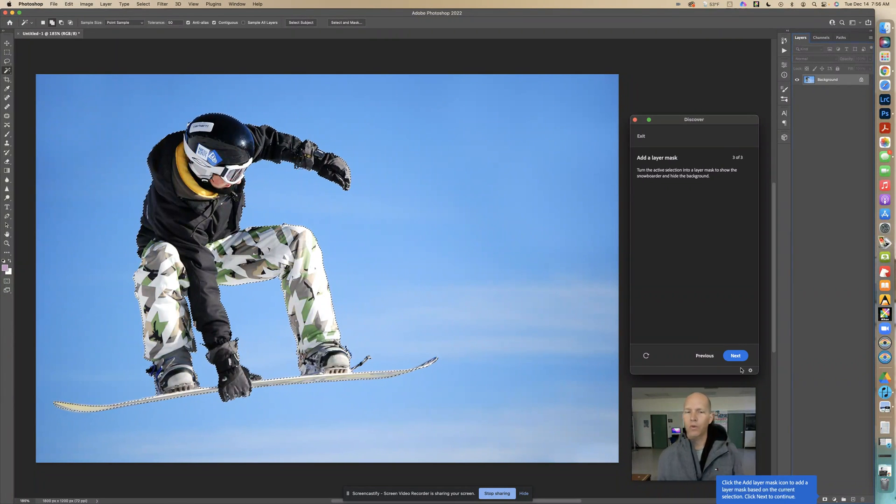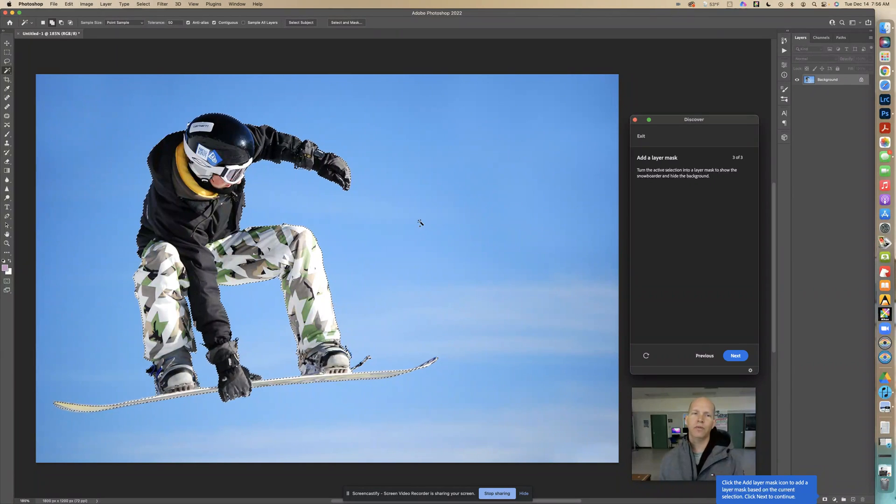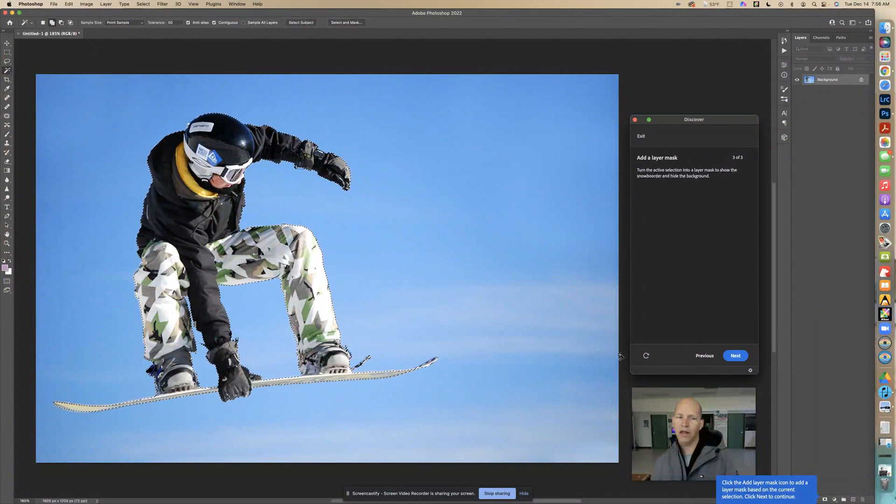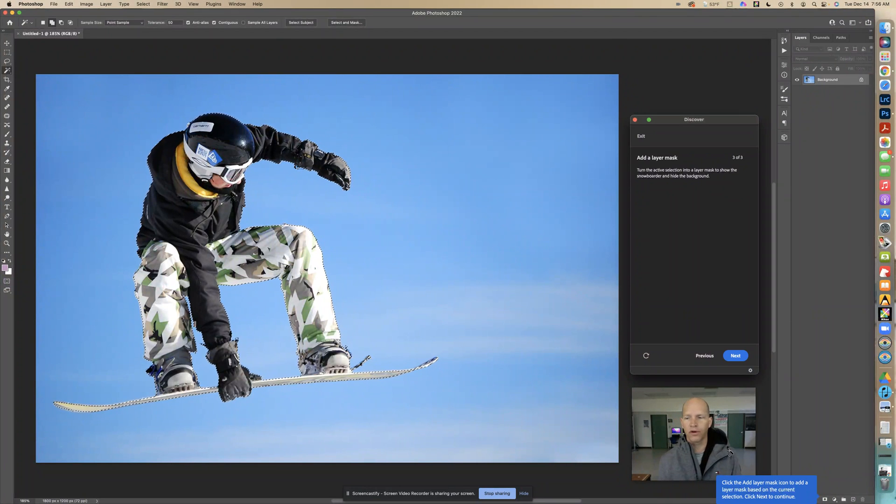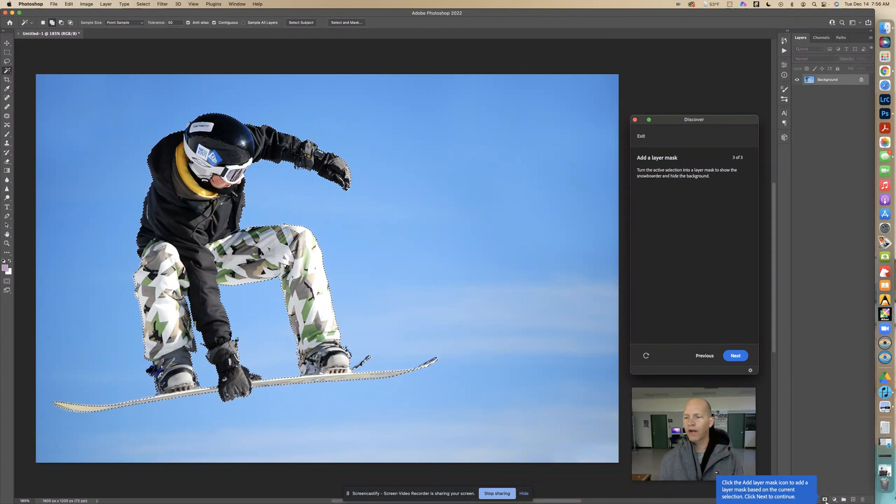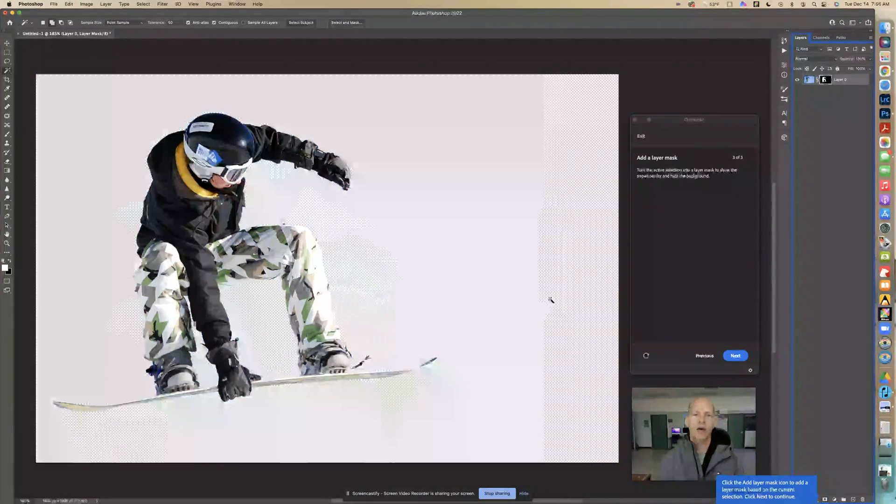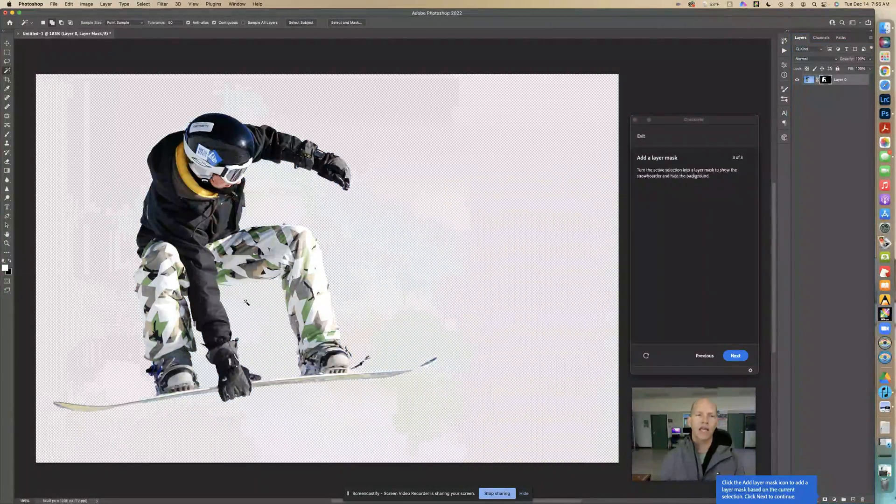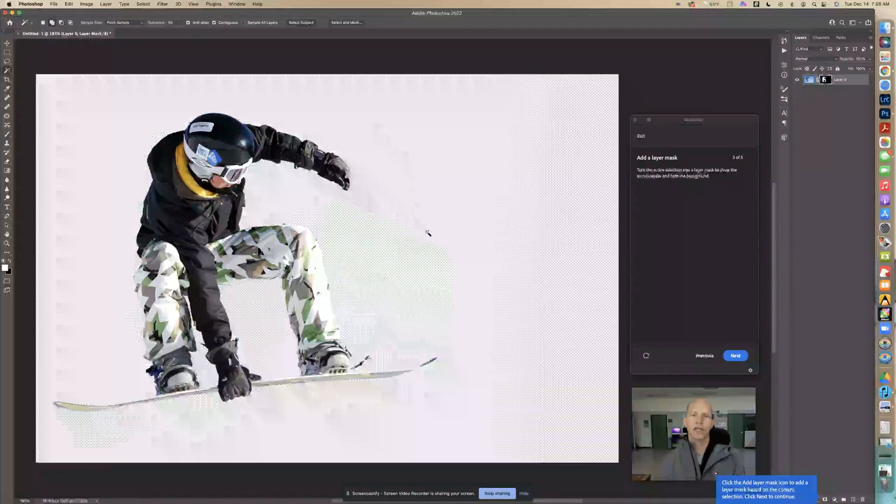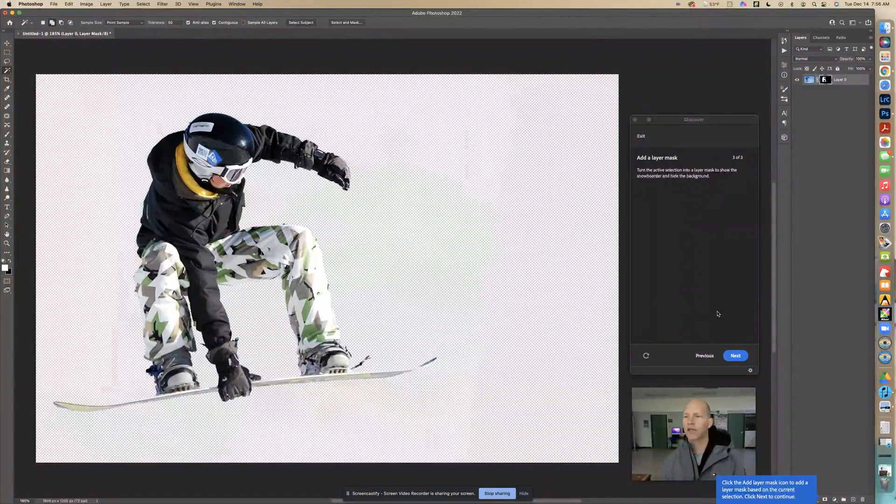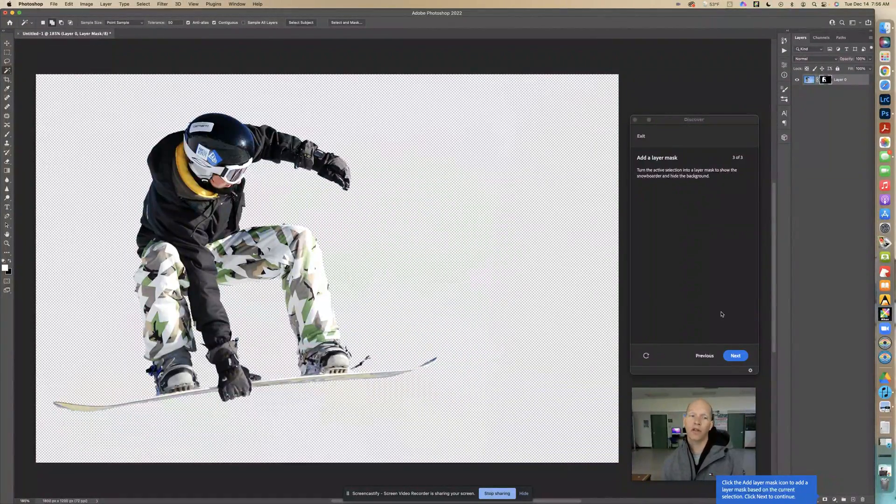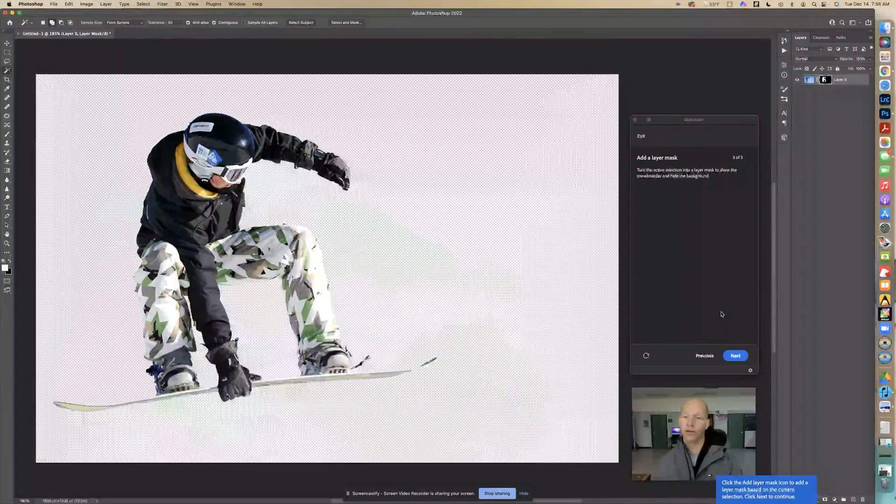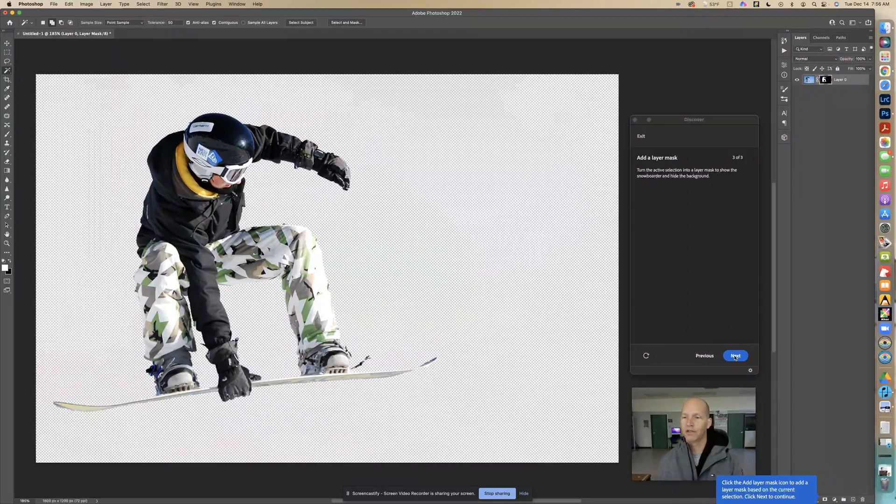Now we're going to add a layer mask and that's going to basically hide this background and it should only be the snowboarder. Right here, that little rectangle with the circle in it, that's mask, and that hides everything there. So only the snowboarder is there, then you could use another layer to put the snowboarder somewhere else. Click next.